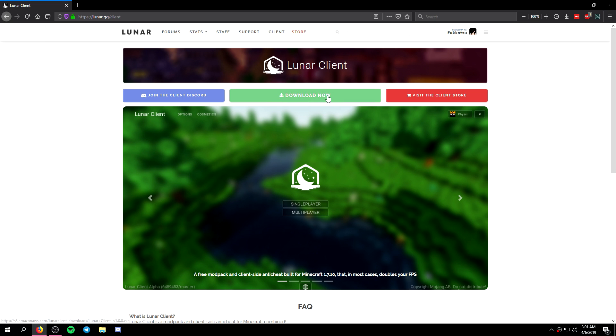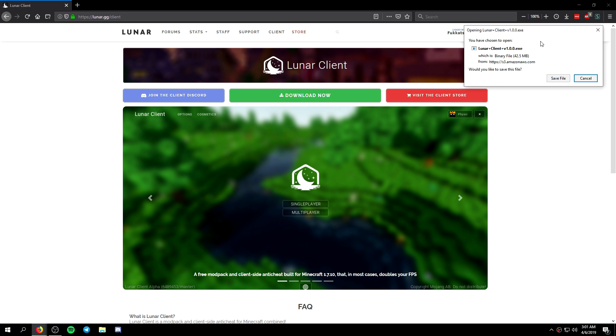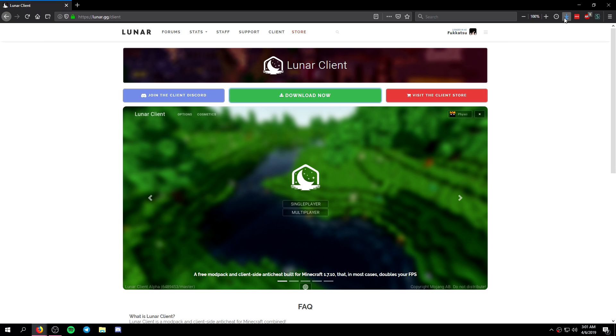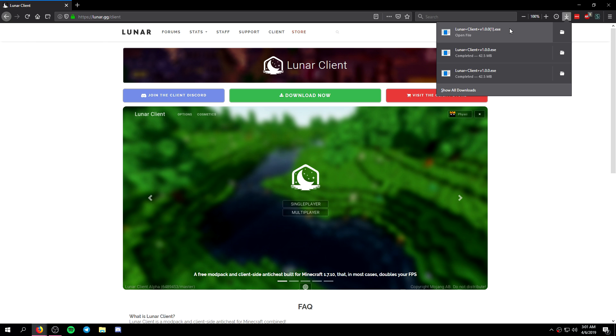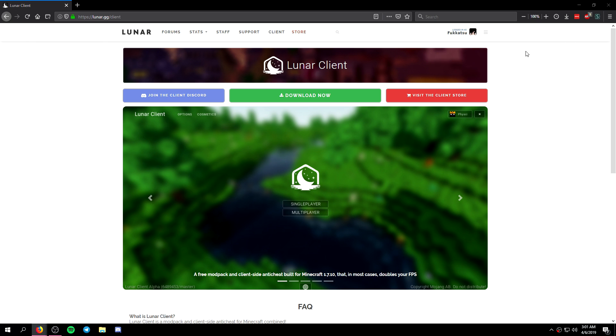As you can see you're going to see the download now button. You're going to click on that. It's going to download this file right here. You're going to click on save and then you're going to go and open it.